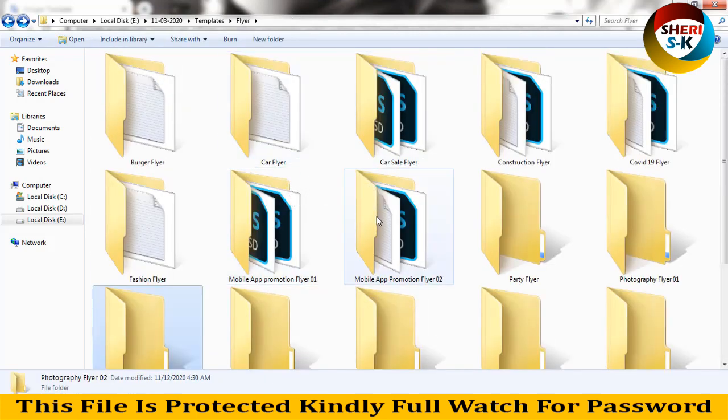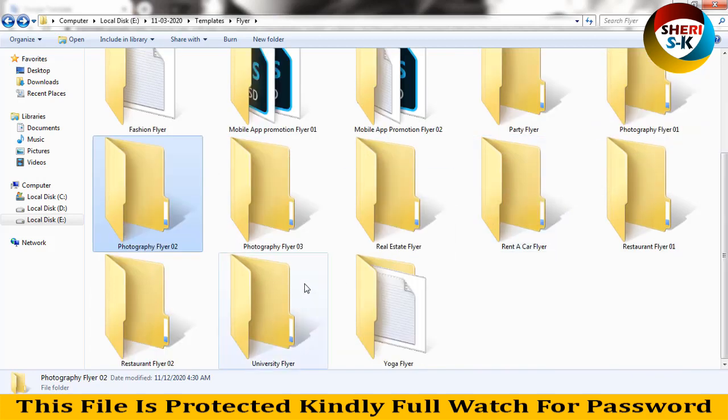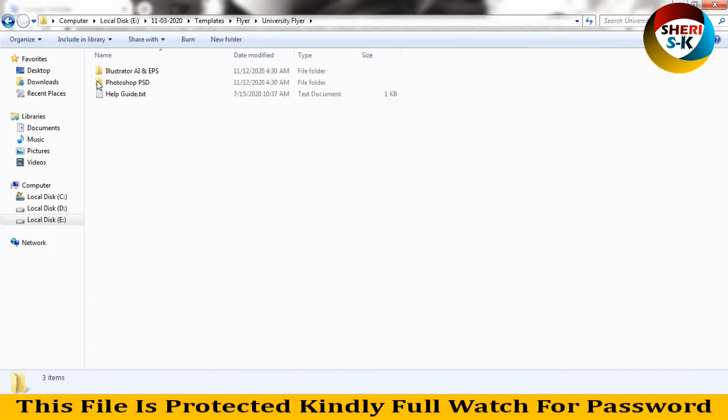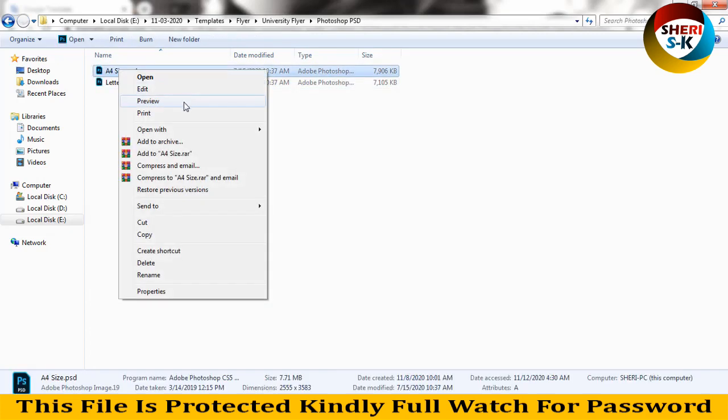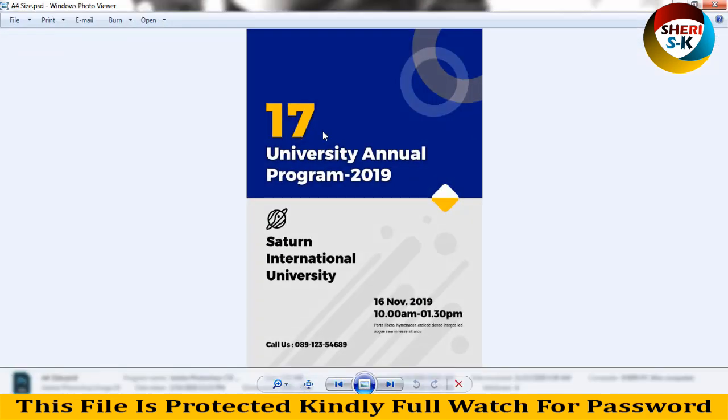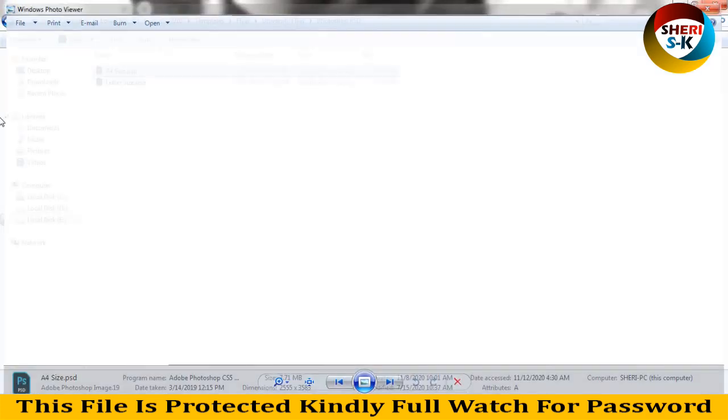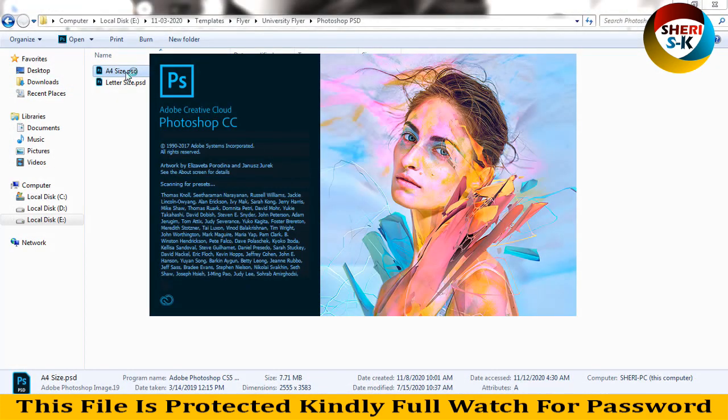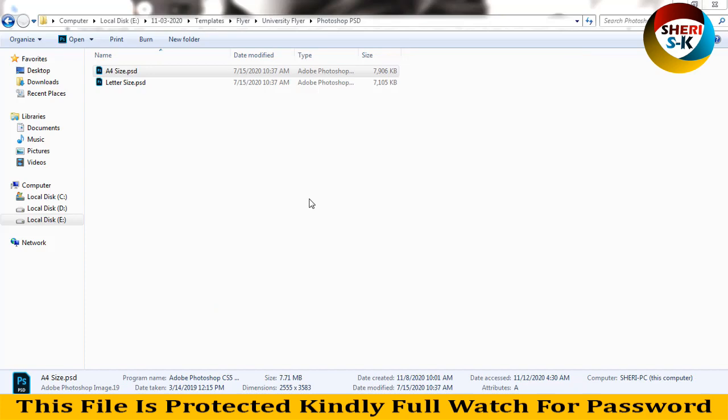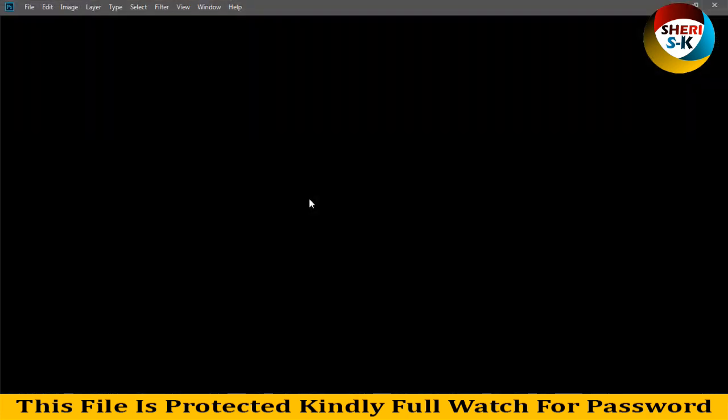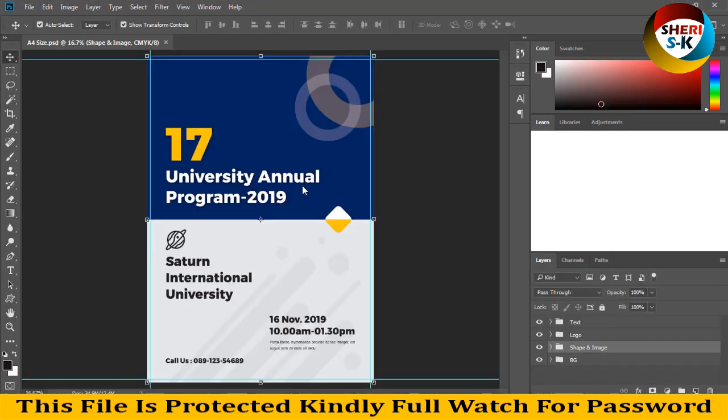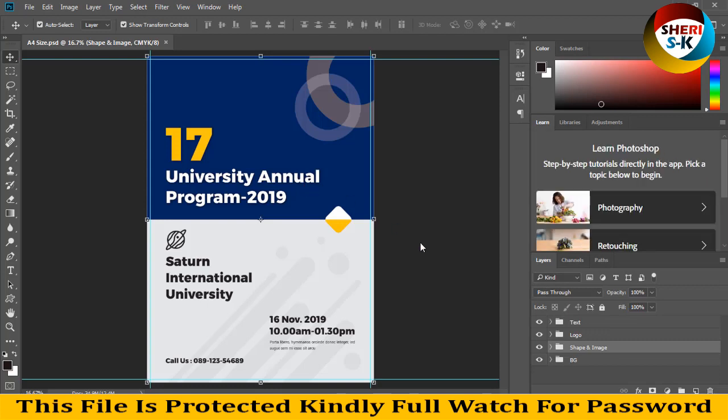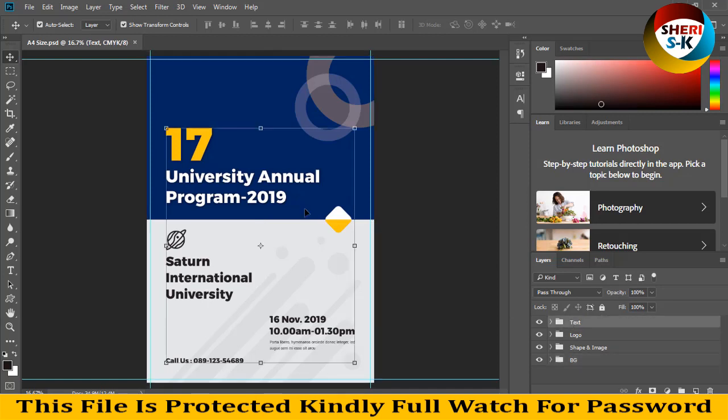I'll show you how to edit COVID-19, university, and other flyers. Opening in Photoshop. Our flyer is open. You see here in the layers area: text, logo, shape, background, and you can change easily any text and change the color of the background or adjust the picture.